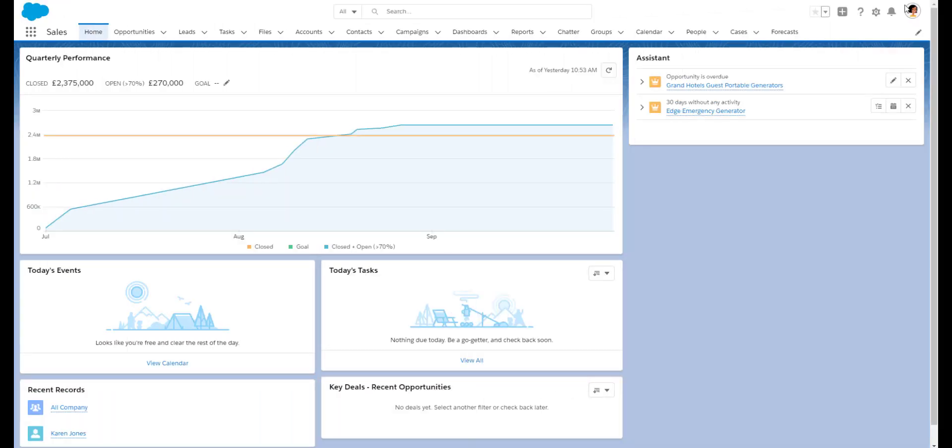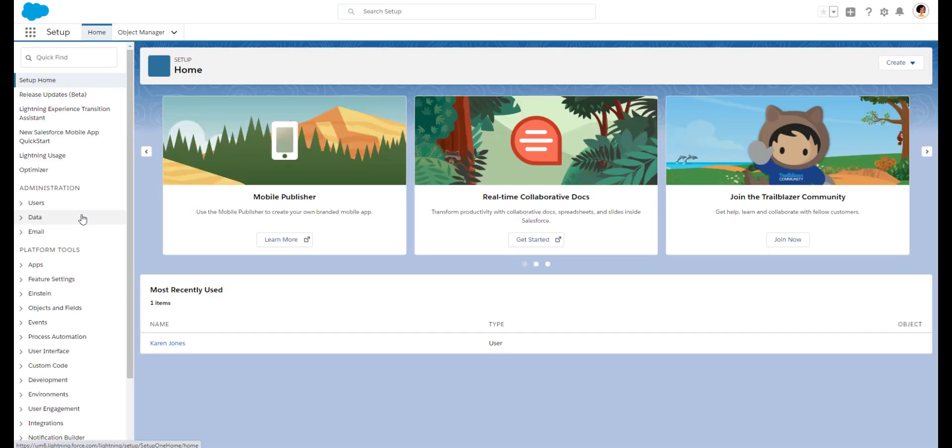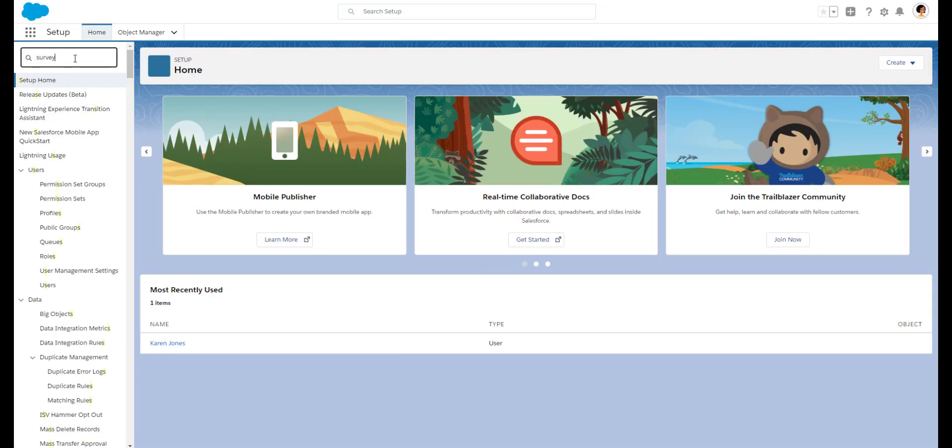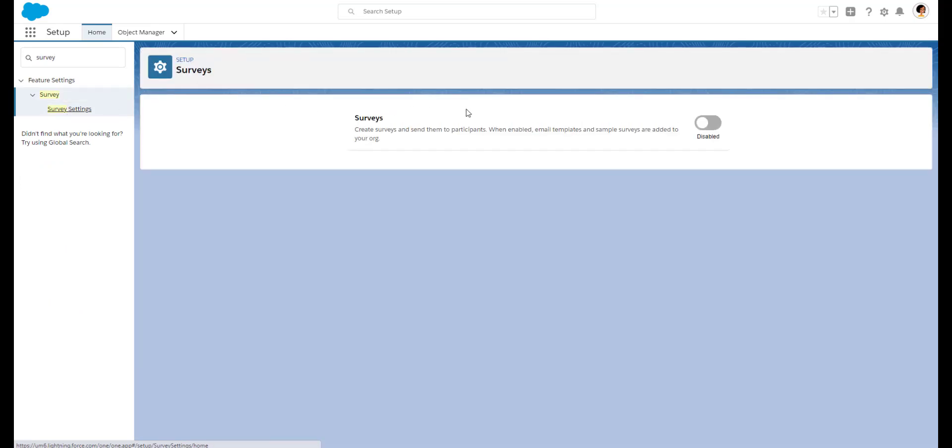As a system administrator, just search for survey settings in setup and enable them. When you enable surveys, options to help manage the surveys will also appear.